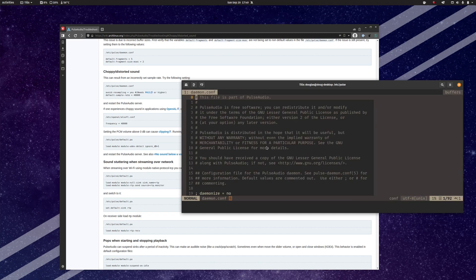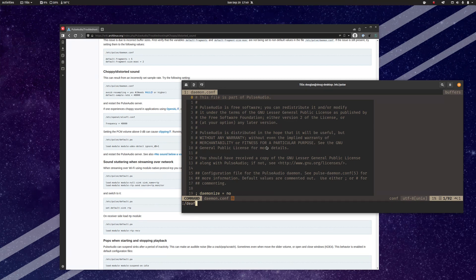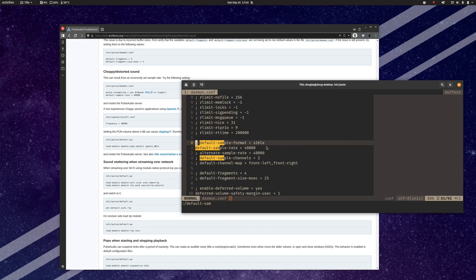In any case, let's go down here and find Default Sample. Here we are. Default Sample Rate right here.